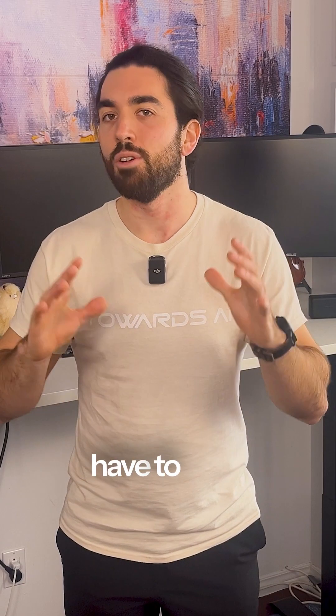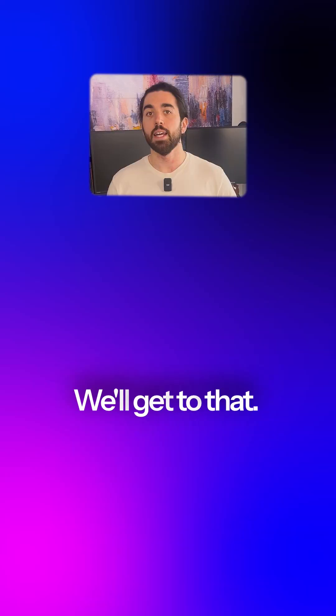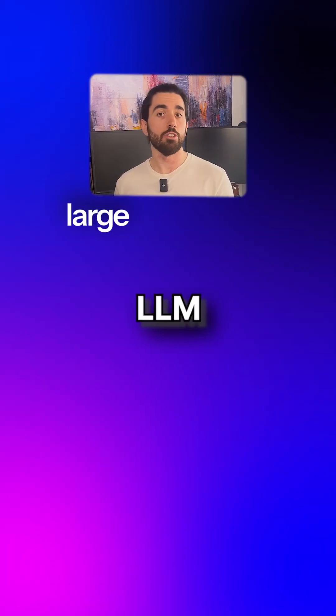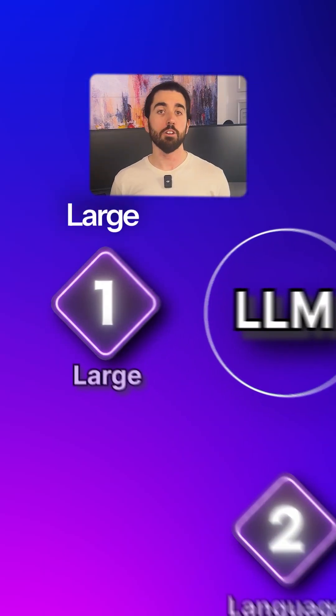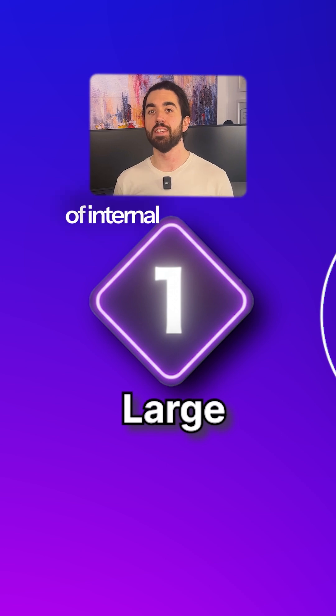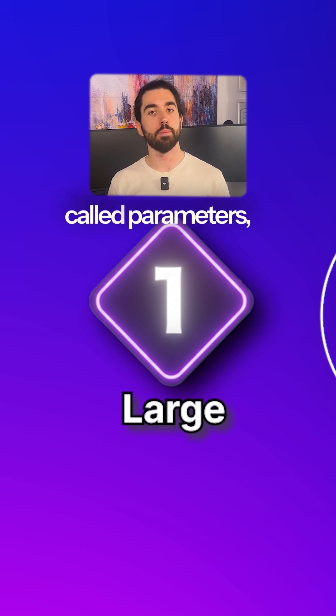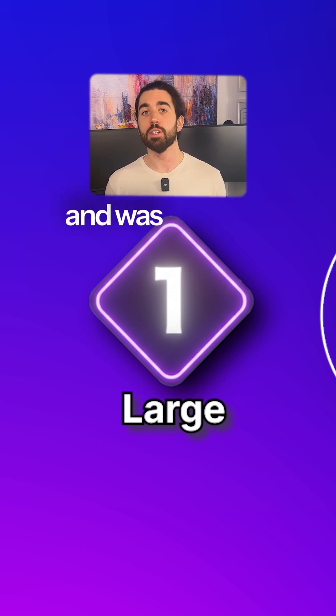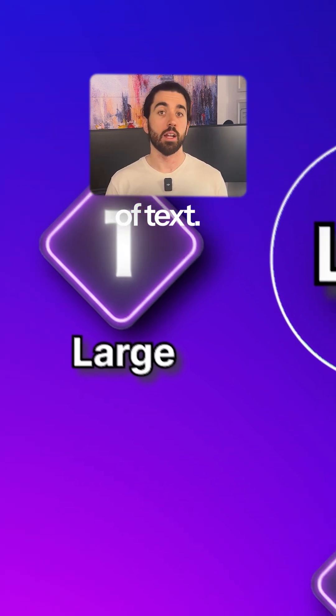But you don't have to learn about fine-tuning now, we'll get to that. It's called a large language model for three simple reasons. Large, because it has billions of internal variables called parameters, and was trained on massive amounts of text.